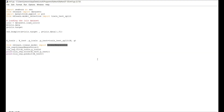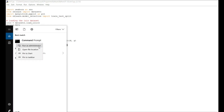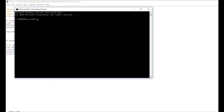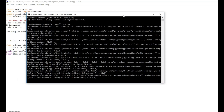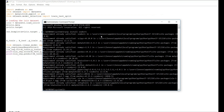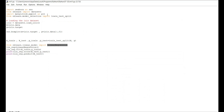Before we get started with the code, you need to have Python installed and three libraries: seaborn, sklearn, and matplotlib. I'll show you how to install them. Go to your command prompt and run it as administrator. You can install packages using the pip command — it's a Python installer. Use the command 'pip install' followed by the library name. We'll install seaborn, sklearn, and matplotlib.